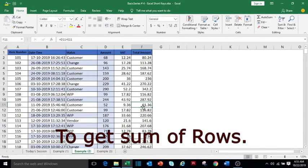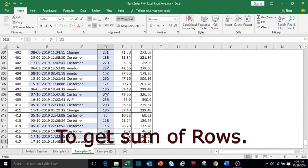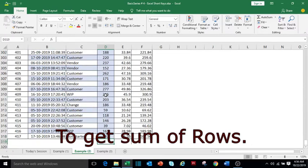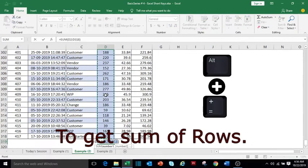To get the total of any row, first move to the last row using Ctrl and down arrow, then move to the next cell to show the sum and press Alt+equals, and press Enter.